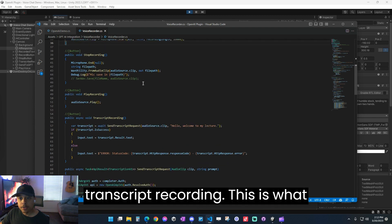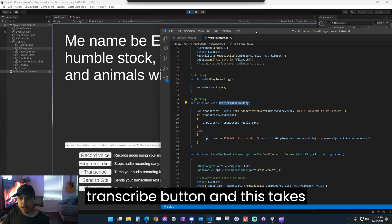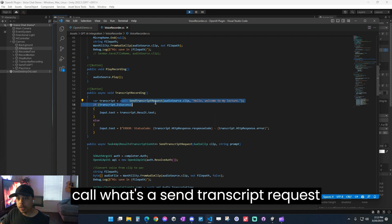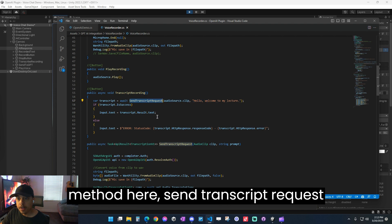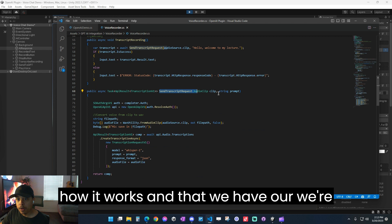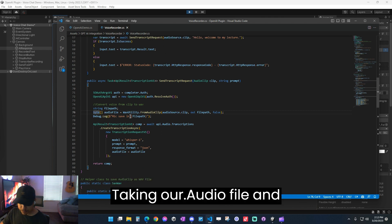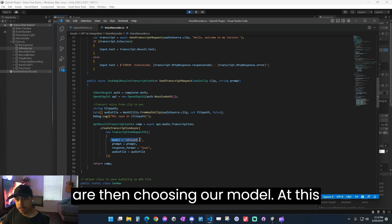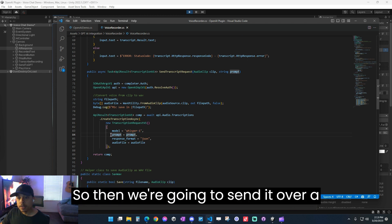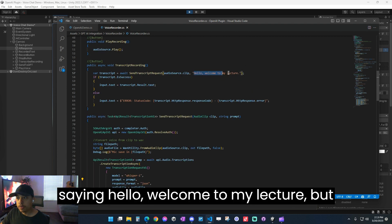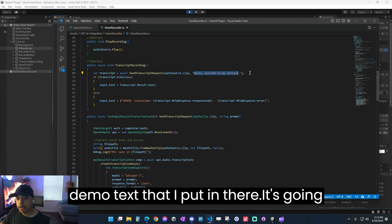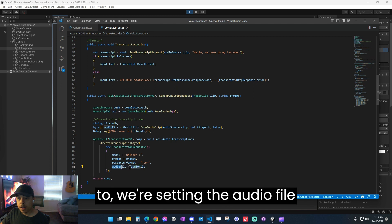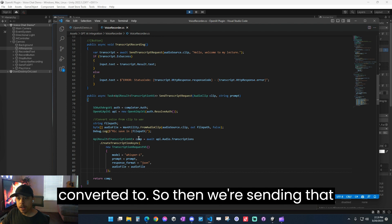So then once that's done, we have the transcript recording. This is what happens when you press the transcribe button. And this takes our audio file and we call what's a send transcript request. And this is where we're sending the API request. So we can actually find this method here, send transcript request right down here. And we can sort of see how it works in that we're basically setting our authentication or API key. And then we are taking our audio file and turning it into bytes basically. And we are then choosing our model at this current point in time. Whisper dash one is the only whisper model available. So then we're going to send it over a prompt, which in this case, we're just saying, hello, welcome to my lecture, but you could change this to whatever you'd like. This was just sort of demo text that I put in there.